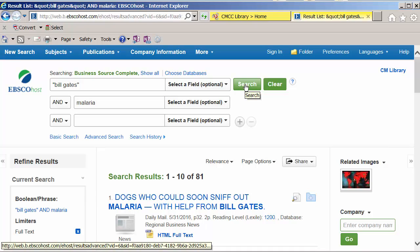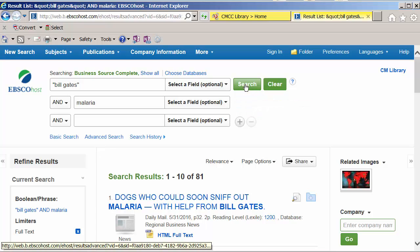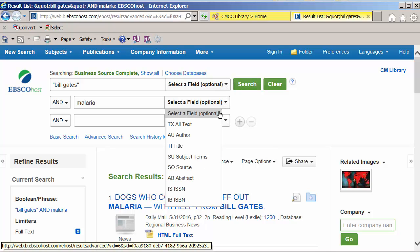Let's look at another way to focus our search. We'll click on the dropdown menu that says select a field next to where we put malaria. Before, we were searching for malaria as a keyword. But if we change this to subject terms, it's a much more focused result.